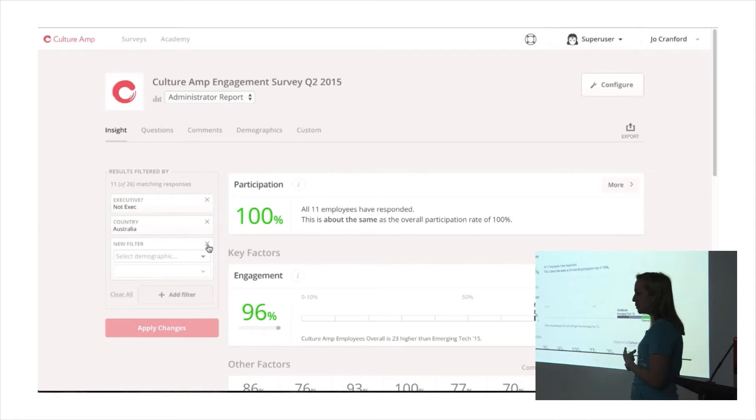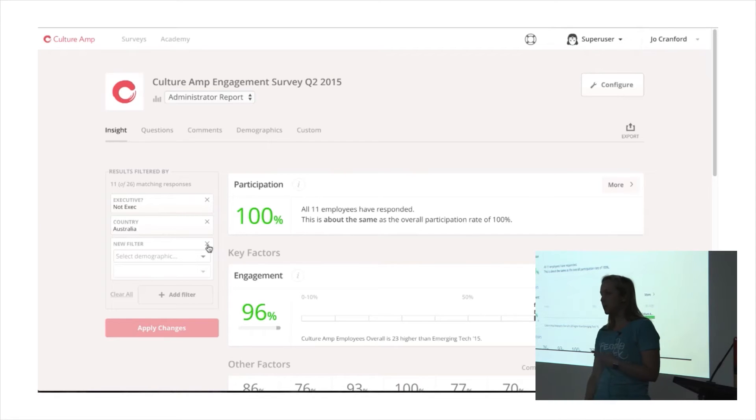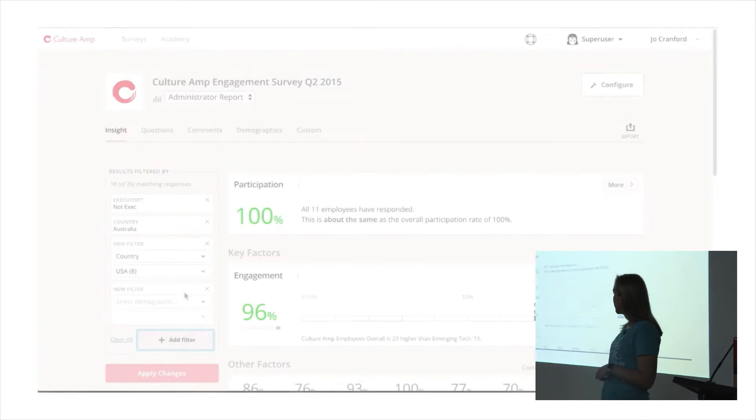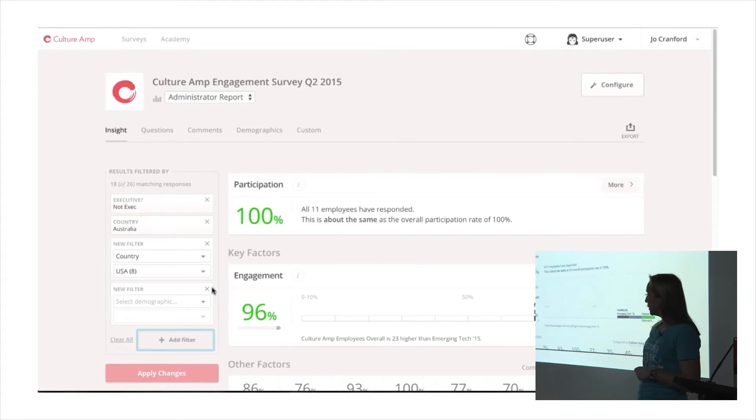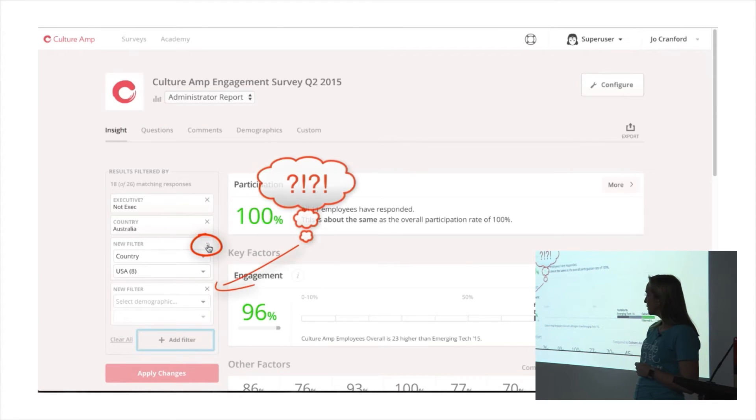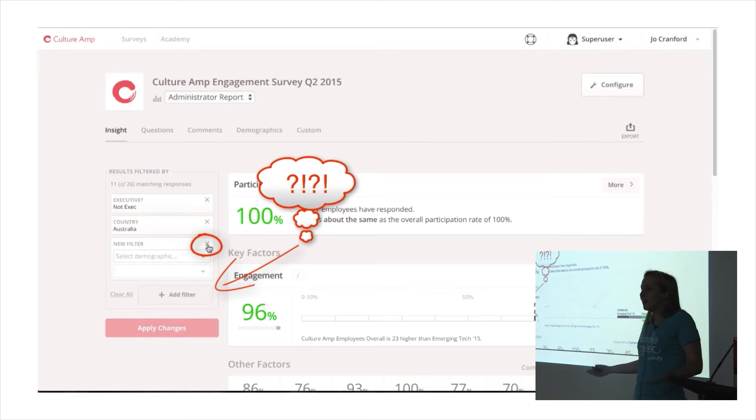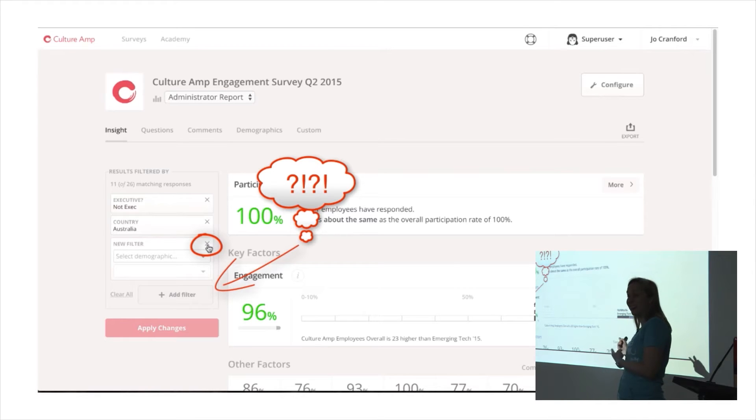But maybe you saw that when the user clicked, it wasn't the same filter that got removed. I don't think I could have actually done that if I'd have been trying.